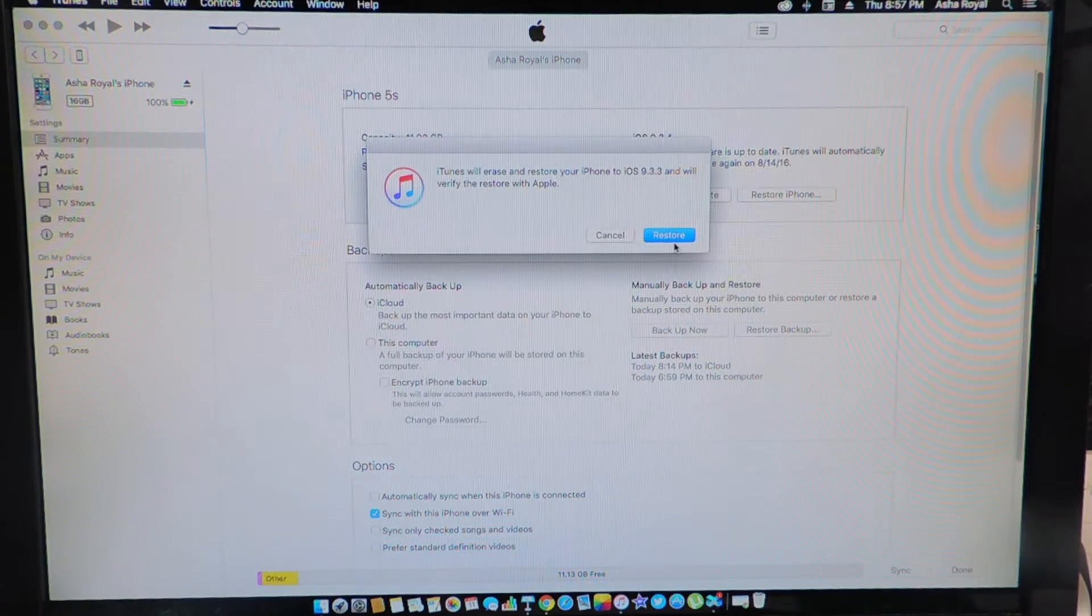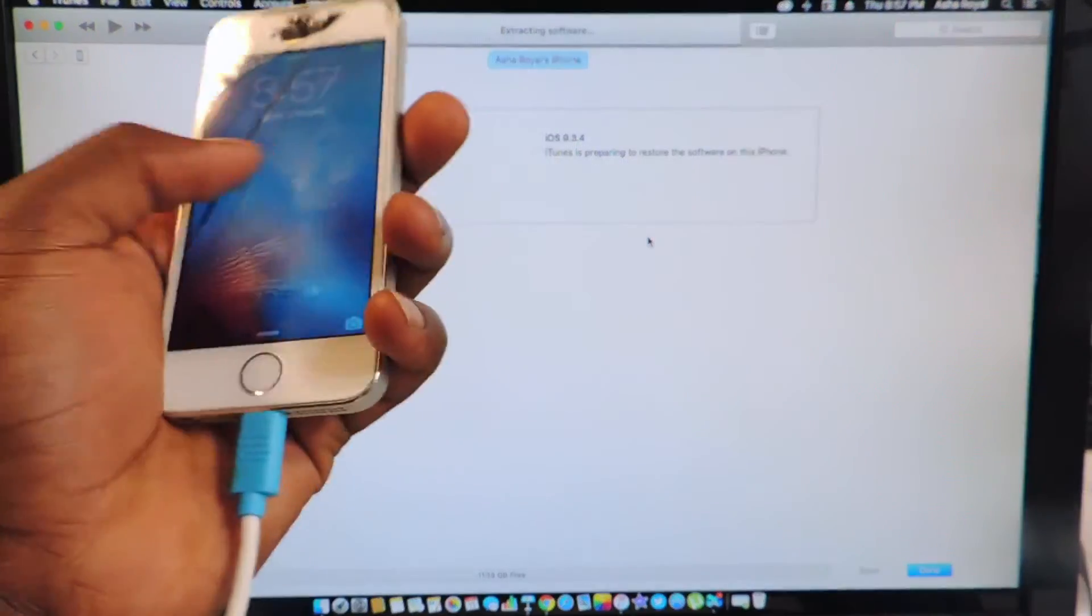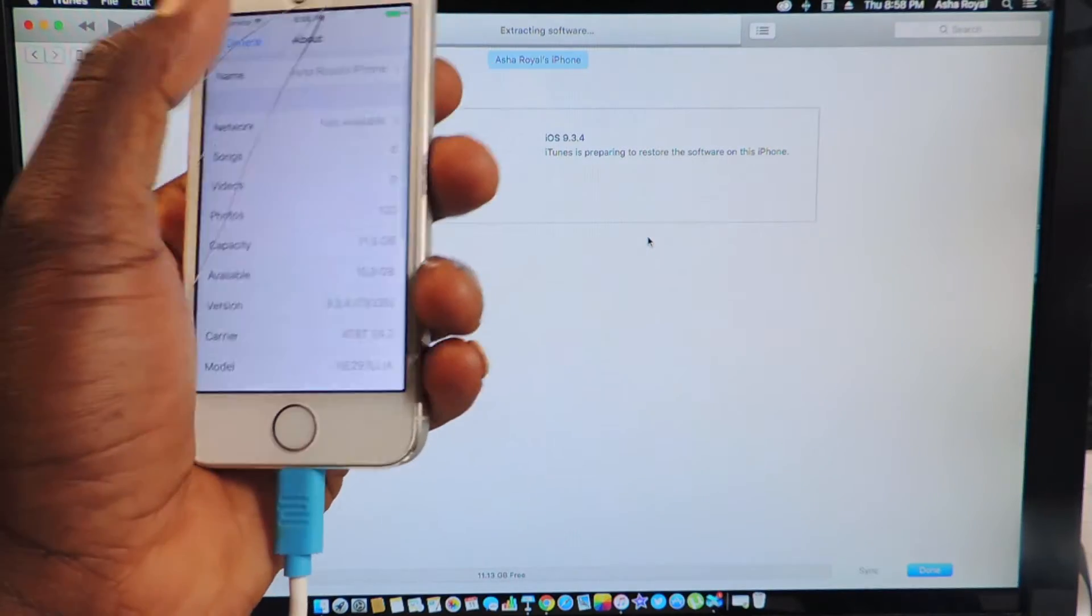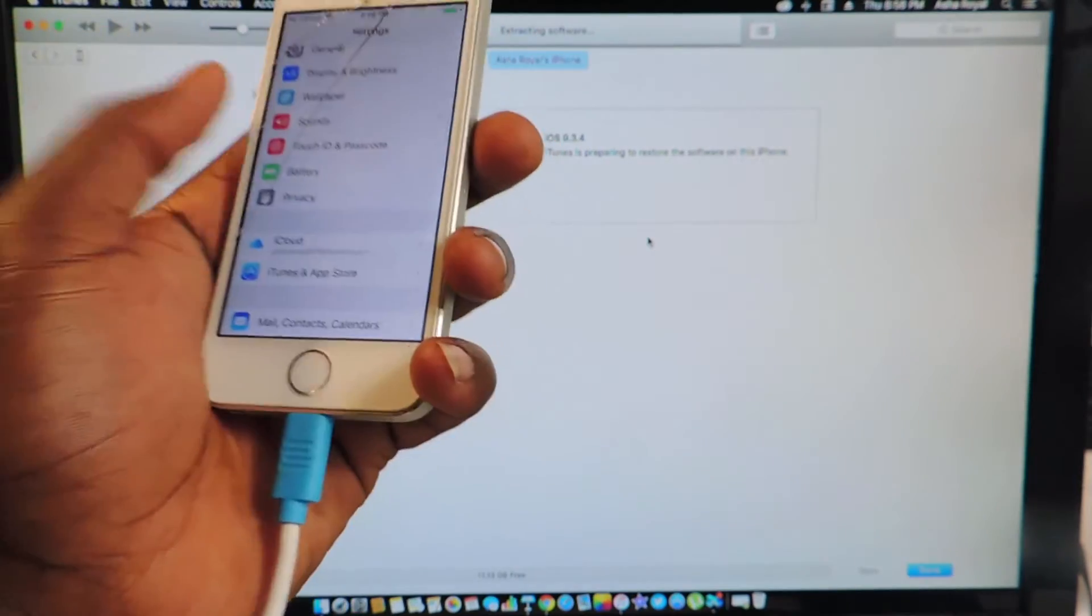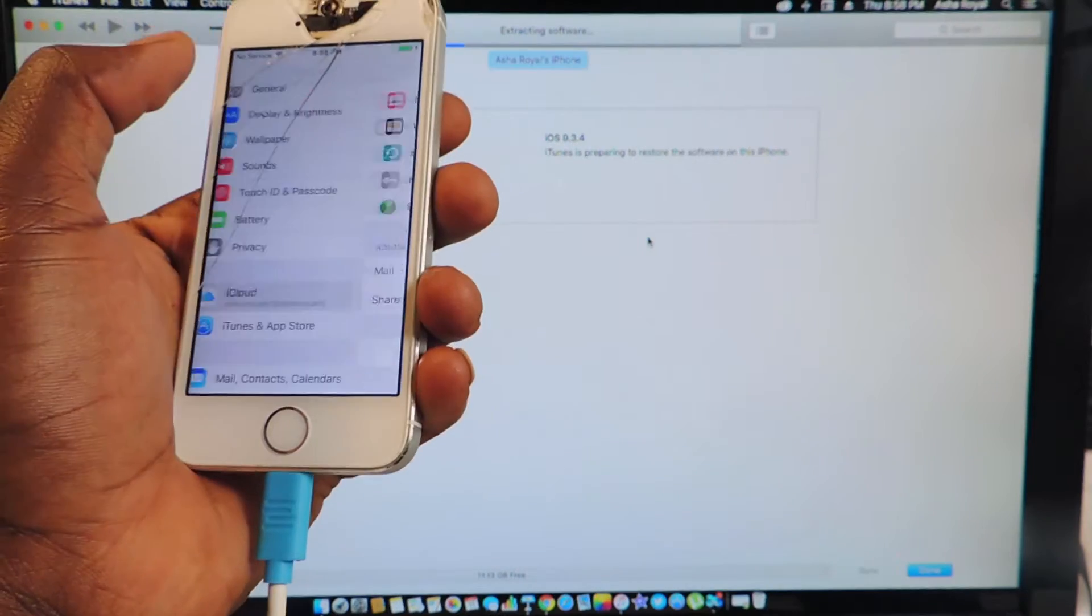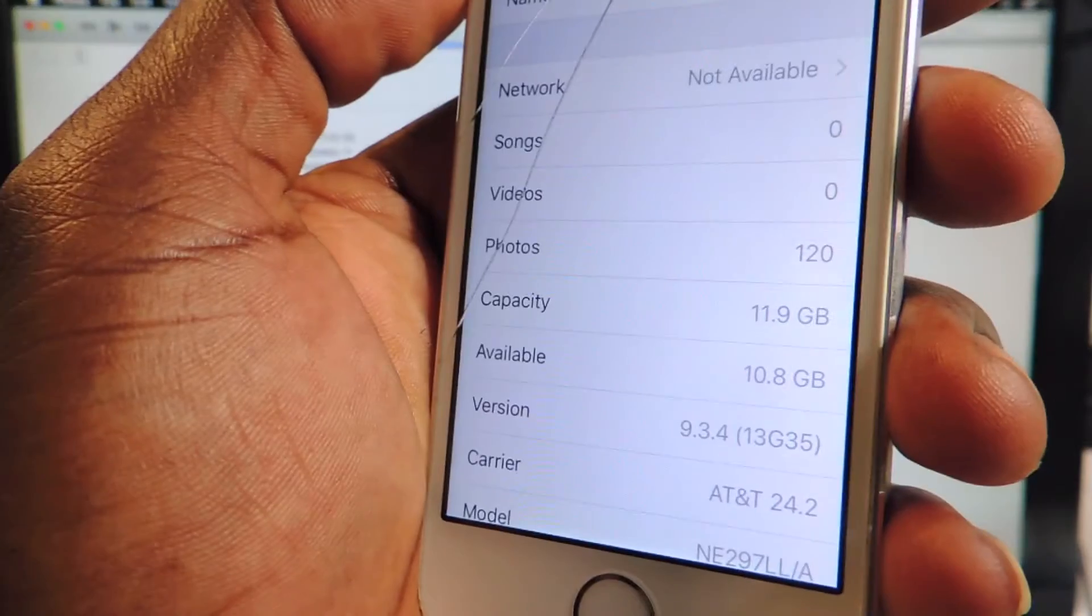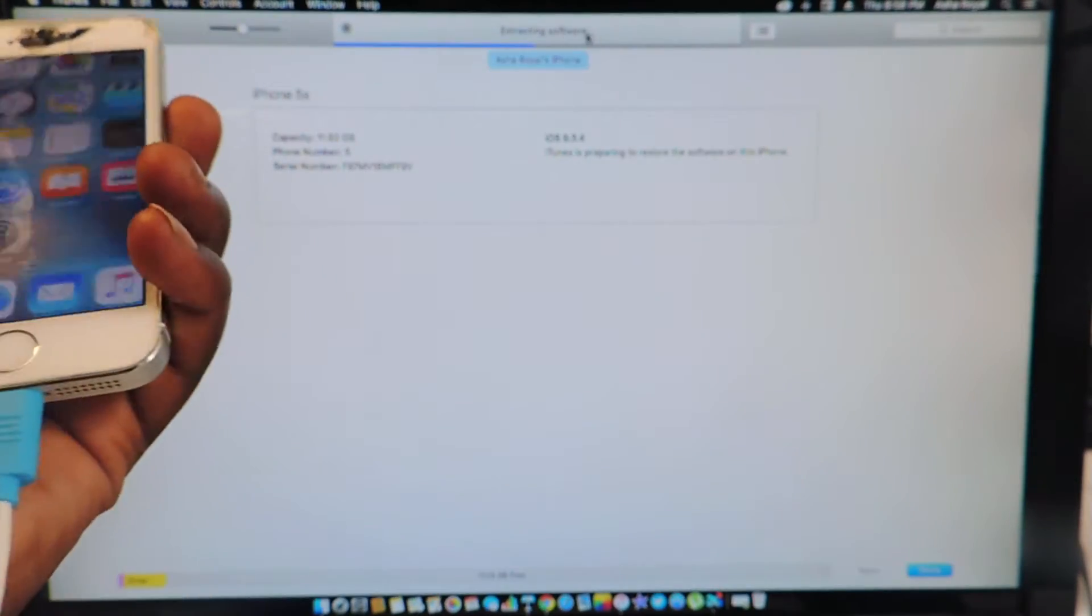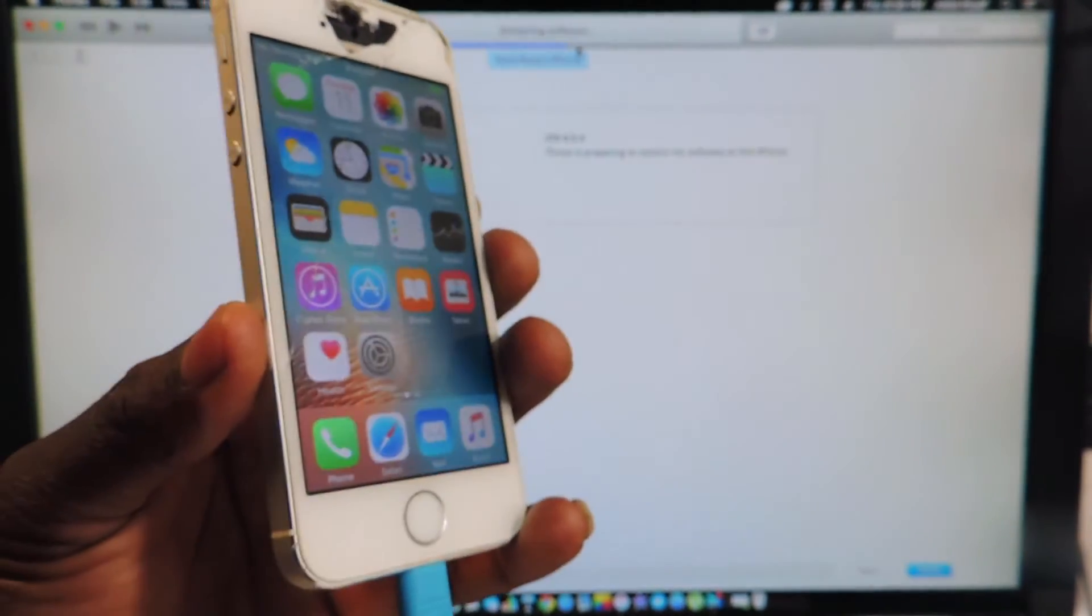And guys you're going to have to turn off find my iPhone. Let's go to iCloud and turn off find my iPhone. Also right there I'm on 9.3.4, right here it says extracting software, so at the moment Apple is signing this so it could change by tomorrow so you got to do this as quick as possible.